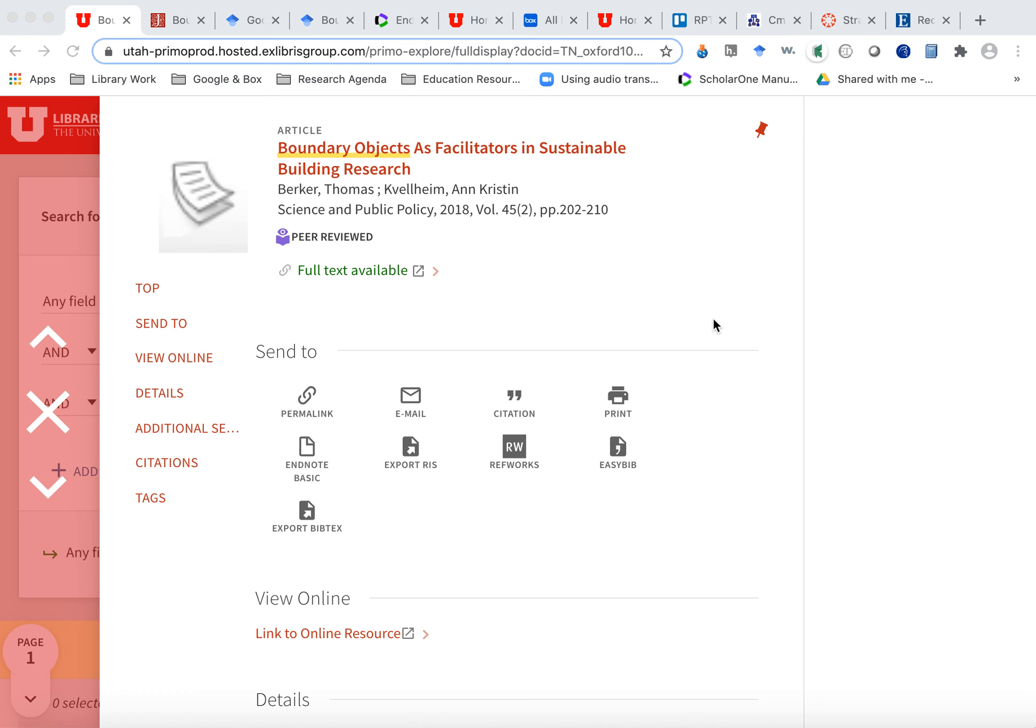So one tool that is really useful and helps you be more efficient is citation management software. I'm going to talk about three different kinds of citation management software. But before we get there, I want to show you how you download the metadata on articles and books that you're finding so that you can use the citation management software.